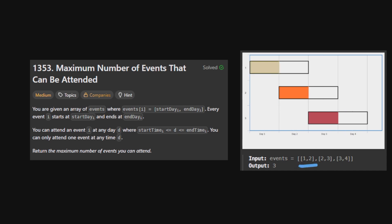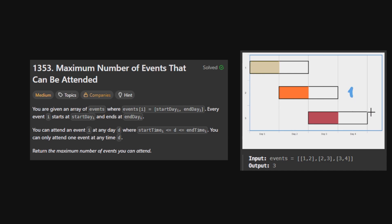Maybe you're thinking about sorting by the first element, and then just checking if the start day of every event is greater than the start day of the previous event. And if so, you add one to the result. So here we add one, here we add one, and we start with one event — so in this case we return three with this approach.